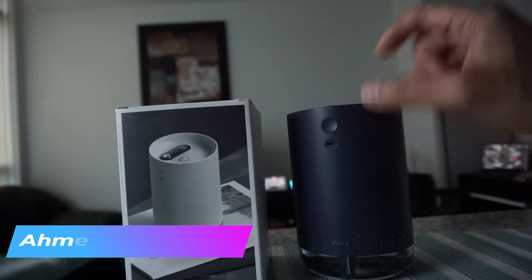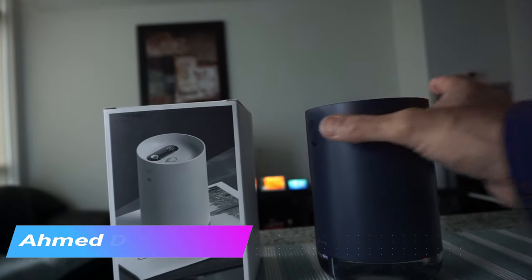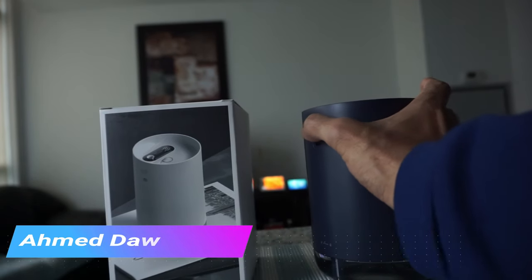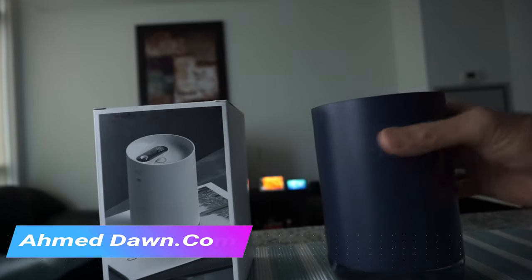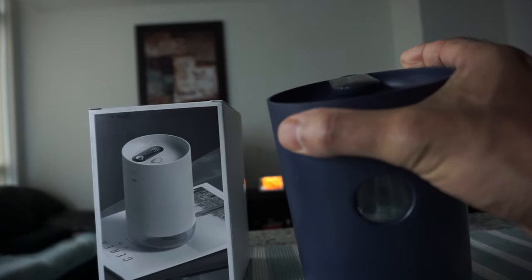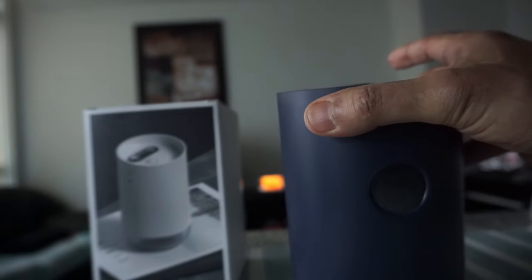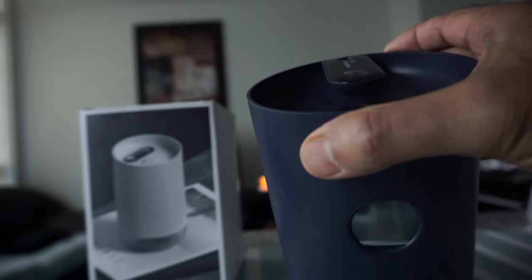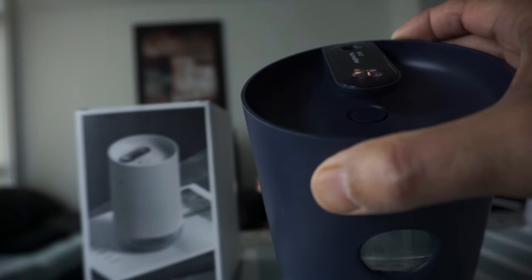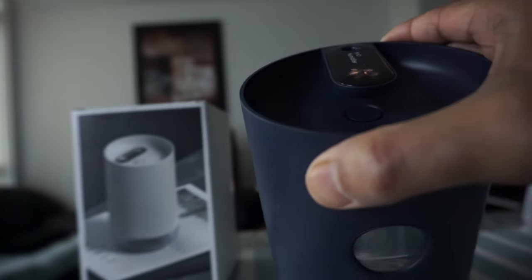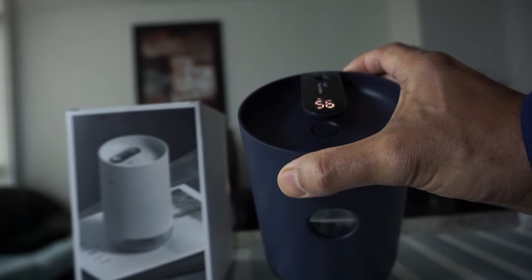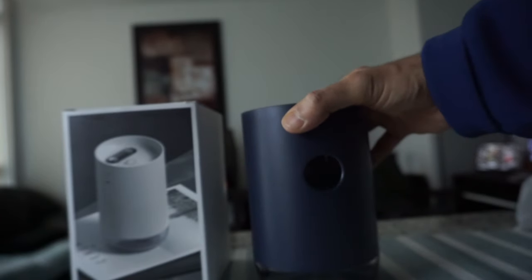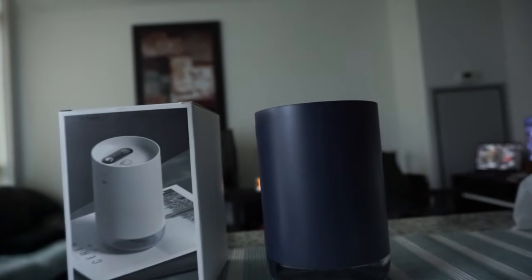On top of the device it shows what the battery level is. For example, right now let me see if I can show it to you. You can see it's like 56% power remaining, which is not bad at all.